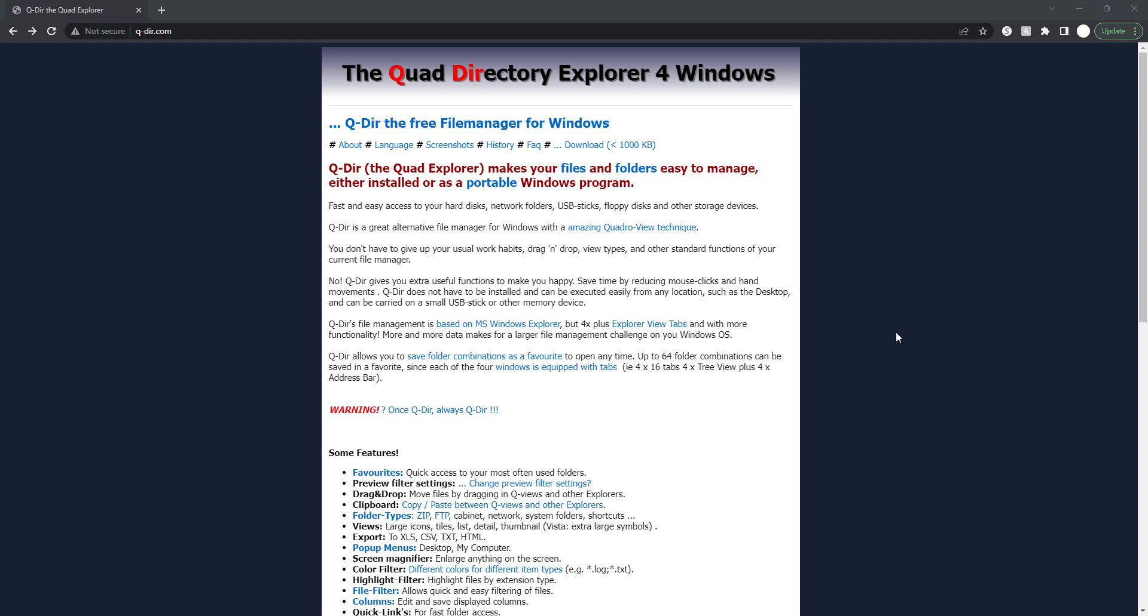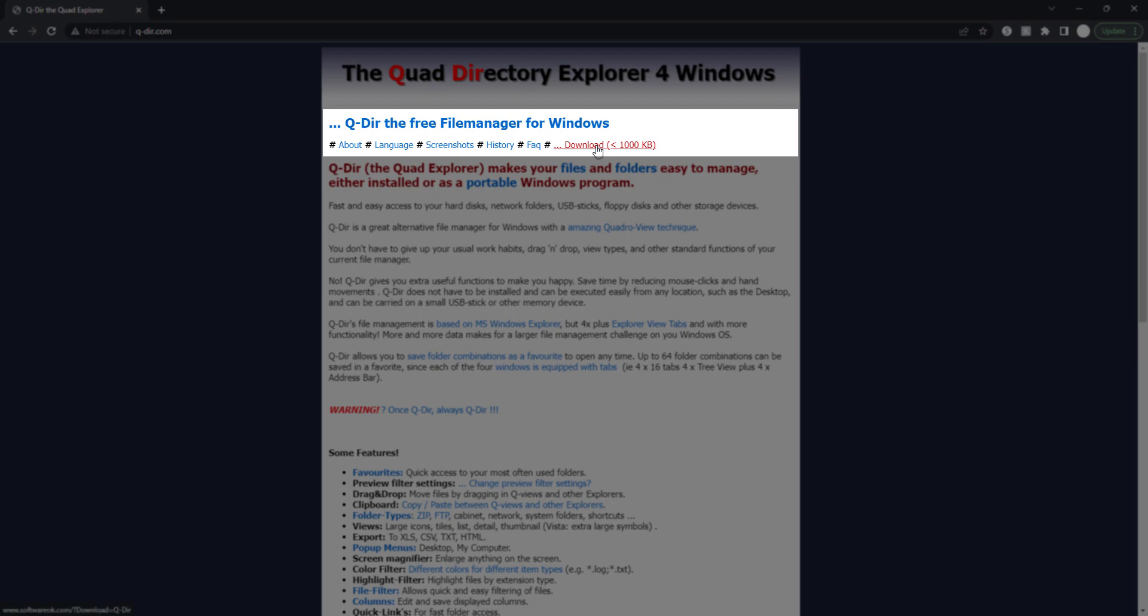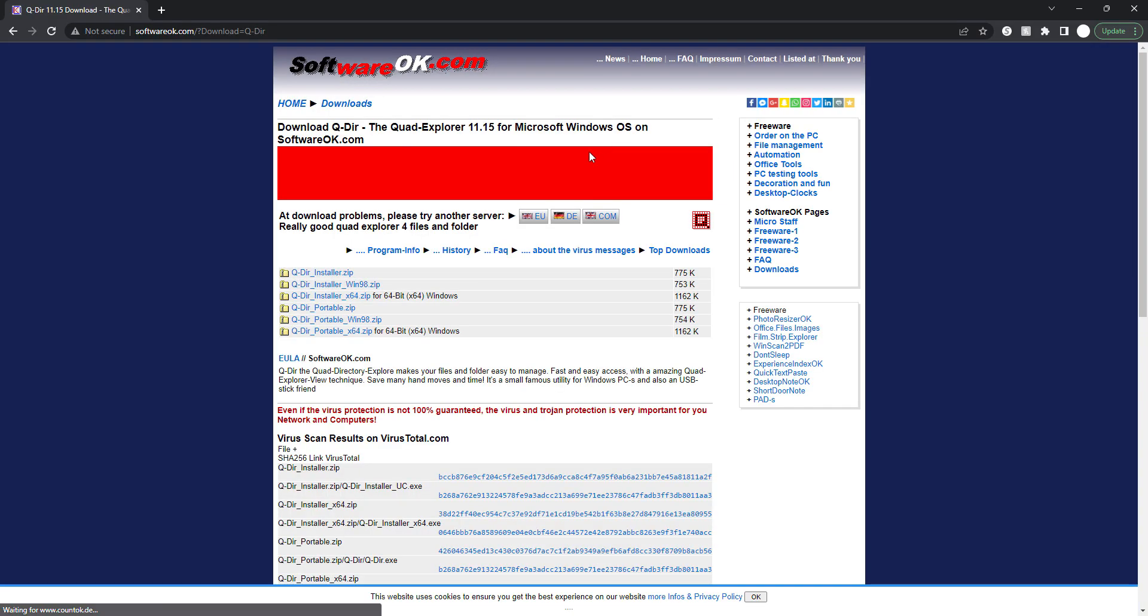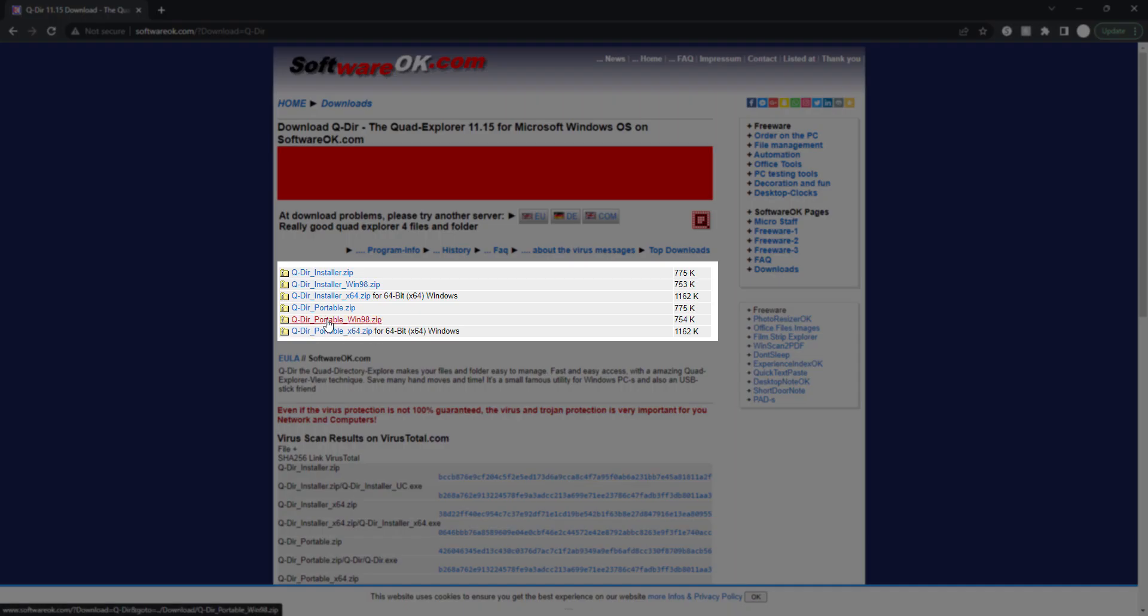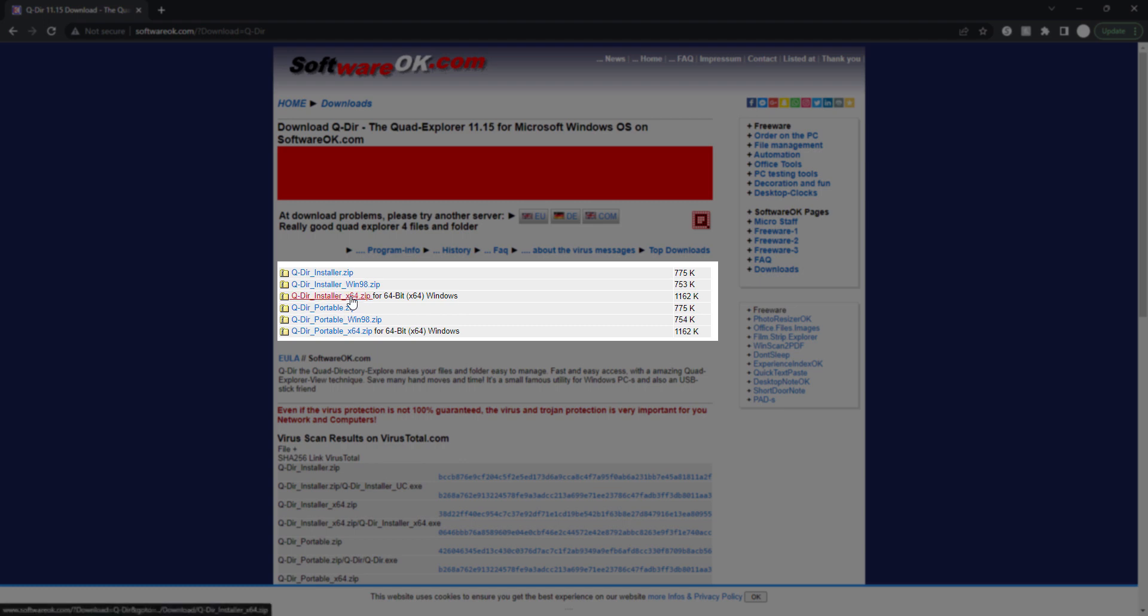But I found out this Q-Dir directory software that made my life easy and increased my productivity. So just type qdir.com, click here on downloads, and then you can either download the portable version or you can install the 64-bit version for Windows 64.